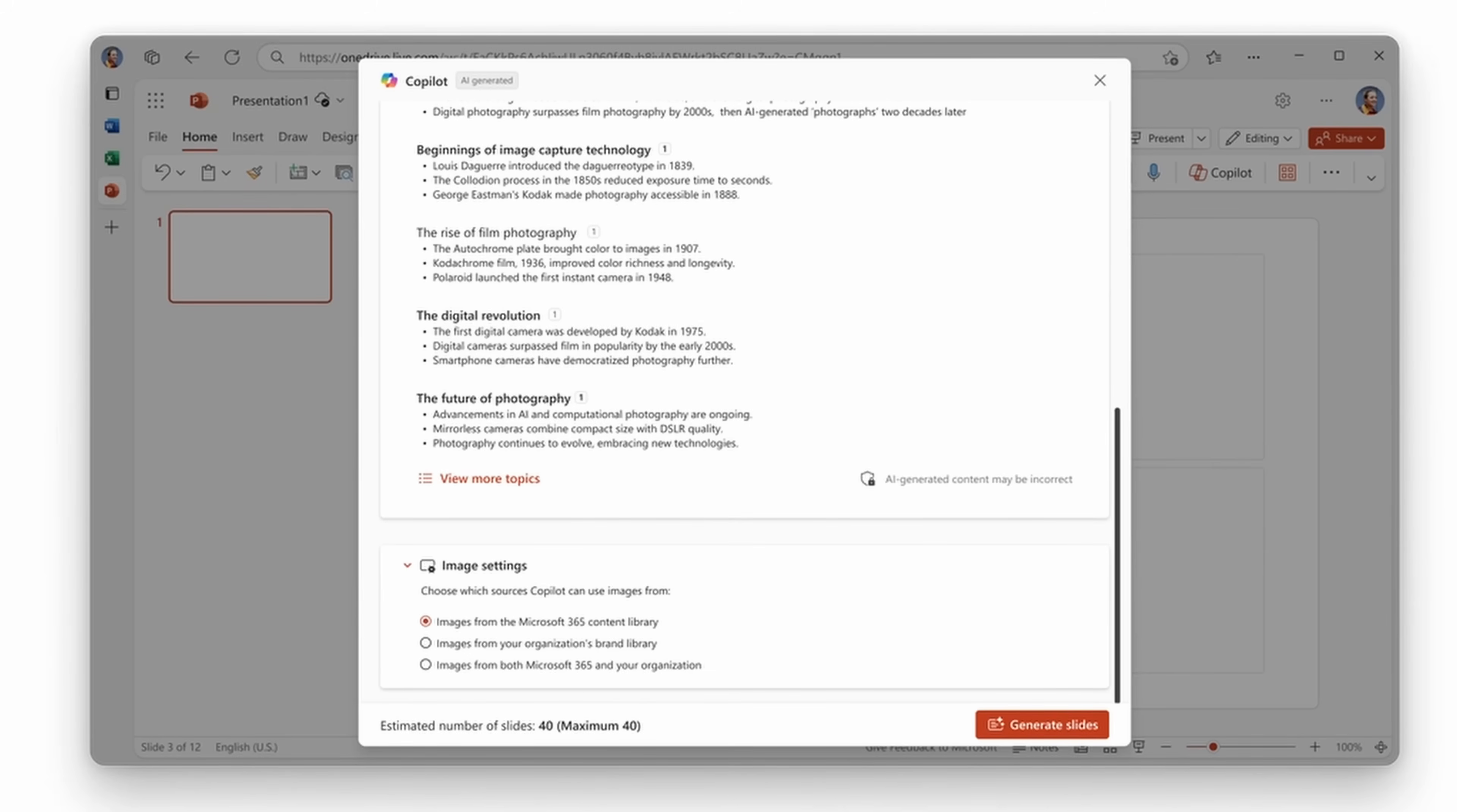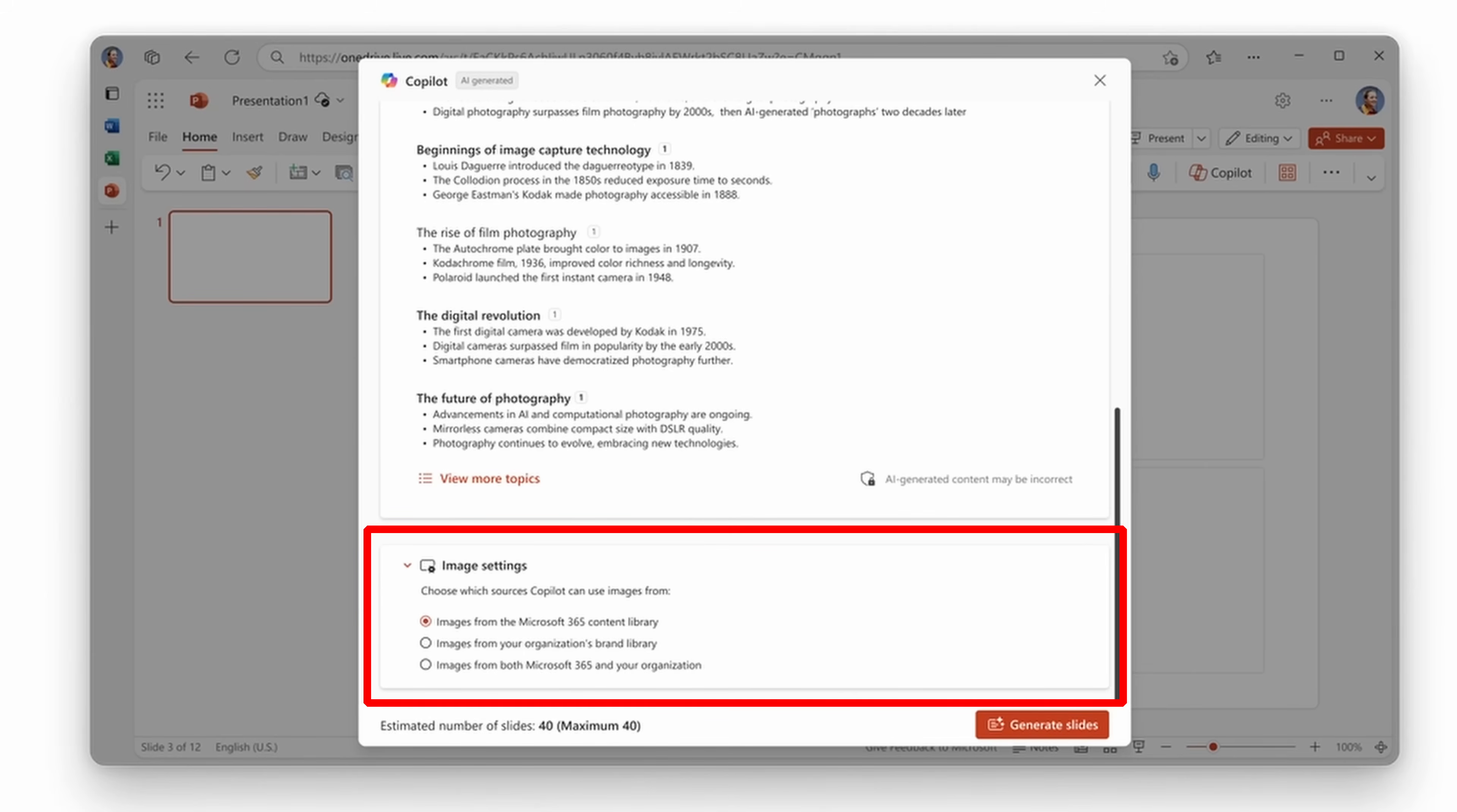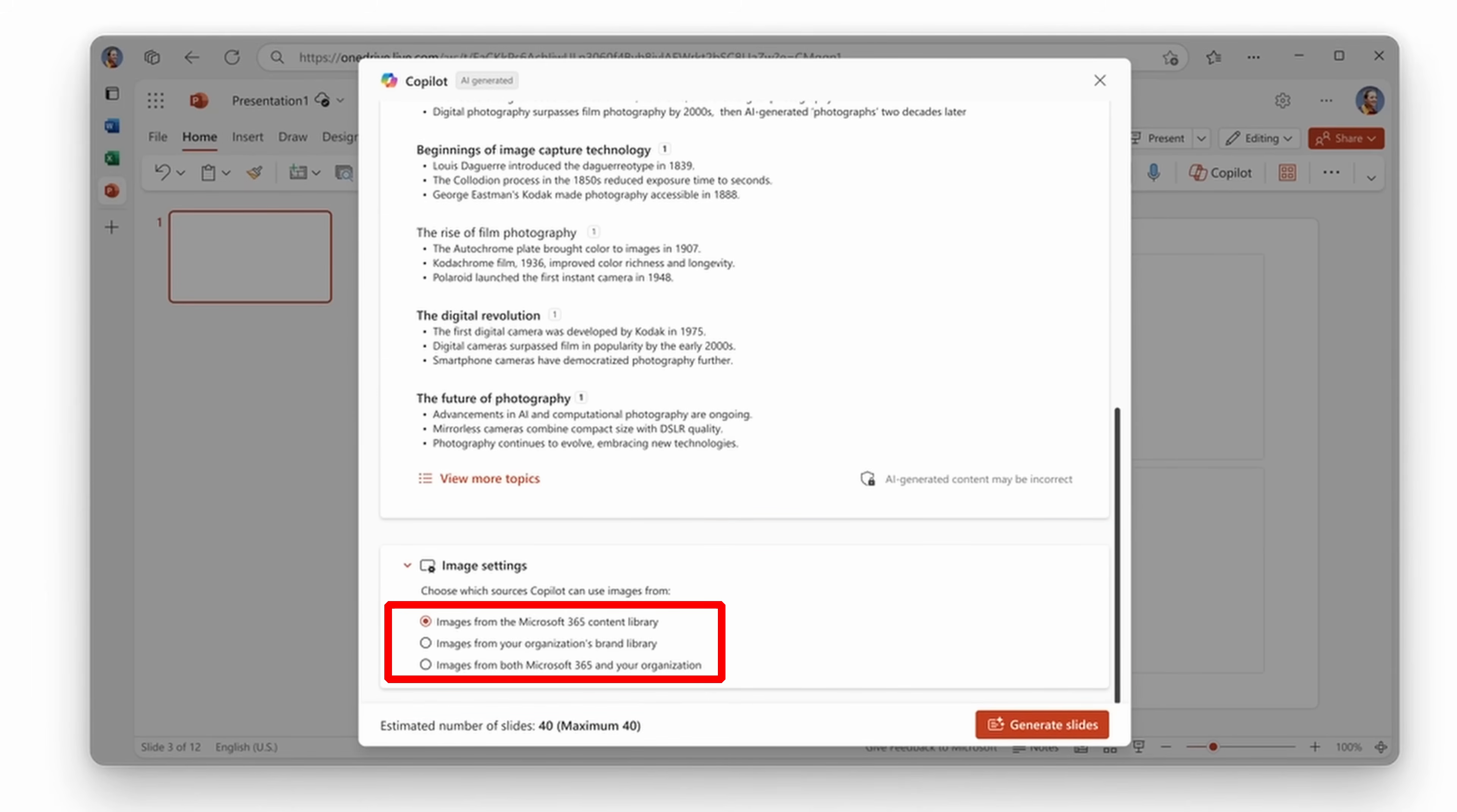In PowerPoint, the narrative builder experience is also being updated. After you submit your prompt in order to generate your overall outlined narrative, you'll have the ability to select image settings. And this would allow you to directly select from certain types of images, such as images available as a part of the Microsoft 365 content library, or if your organization has the settings set up, the ability to select from your organization's brand library. And finally, if you want to intermix the two, you could select from both. This will then assist with branding your slides with contextually aligned images, either from your brand or from the stock images Microsoft makes available.